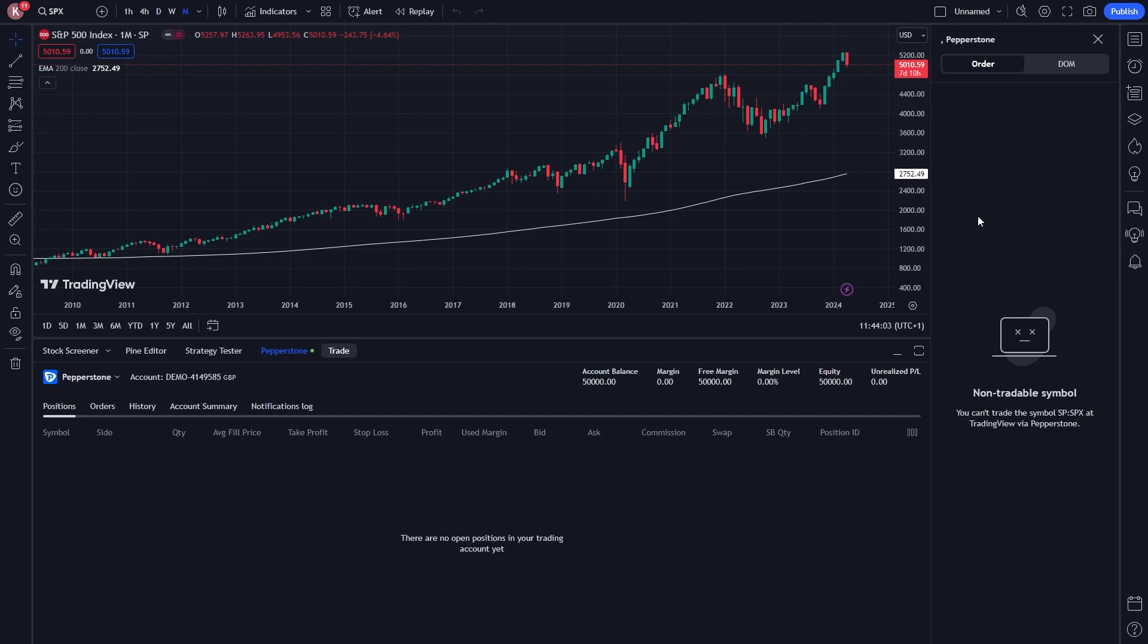So that's how you can connect your broker to TradingView. I hope you found this video helpful, and if you did, please comment down below to say this video helped you out, and also like and subscribe to see more content like this. Thanks for watching.